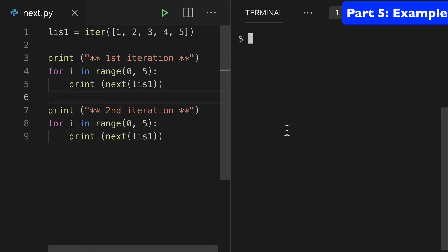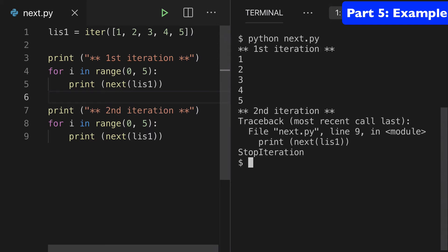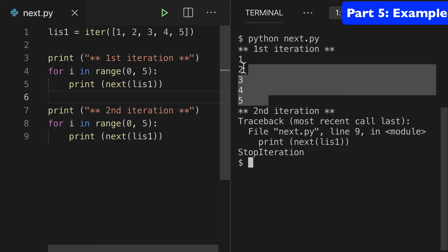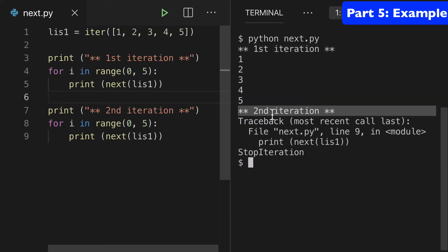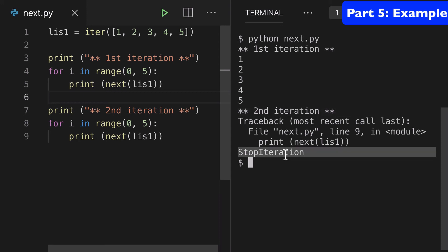The last thing I want to show you is that you can only traverse an iterator once. Let's run this and take a look. We do our first iteration, we get one through five just fine. Then when we start our second iteration, it gives us a StopIteration error. The idea is that you can only traverse an iterator once and it cannot be reset to zero.